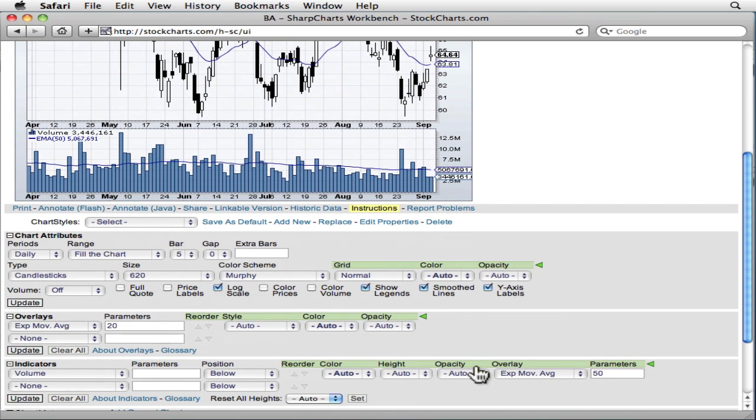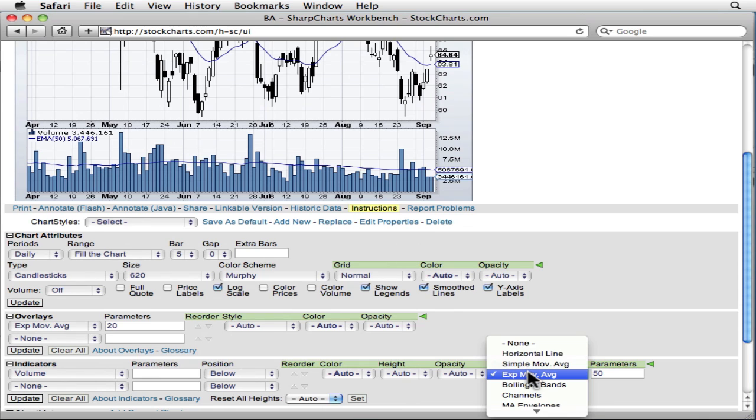Okay, that looks good, but what if we wanted to get a sense of the volume bars' volatility? Bollinger bands are great for that, and we can add those also.